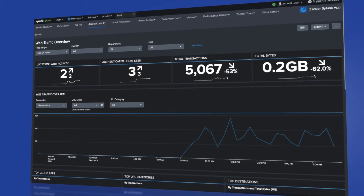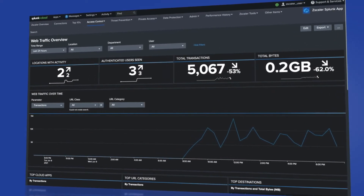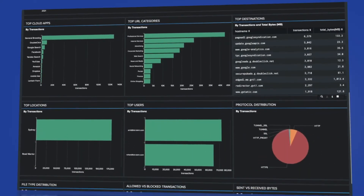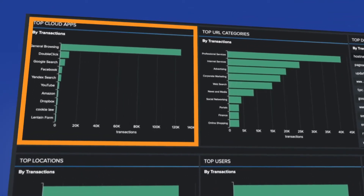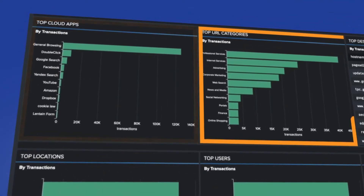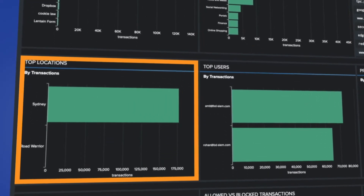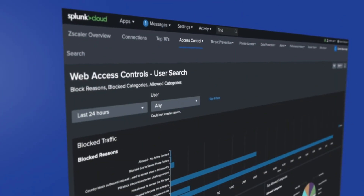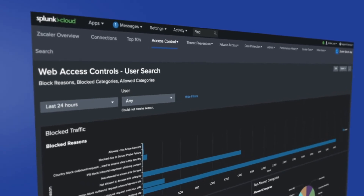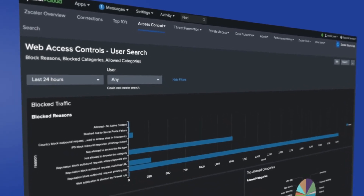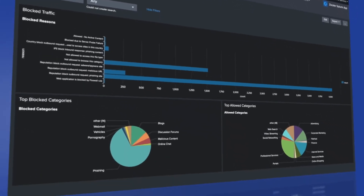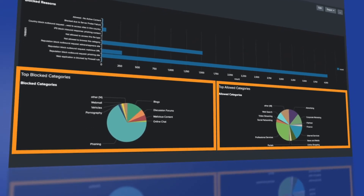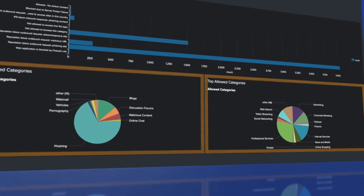The Web Overview page gives visibility into web usage across the enterprise. In this screen, we can identify the top cloud apps, URL categories, locations, and users. The Web Access Controls page provides visibility into enforcement policies. From here, you can see the top categories causing your traffic to be blocked.